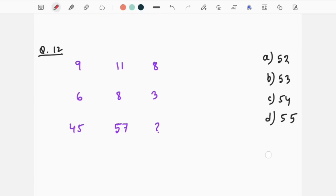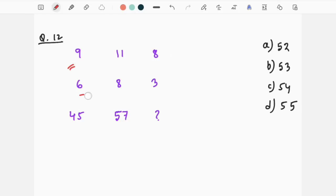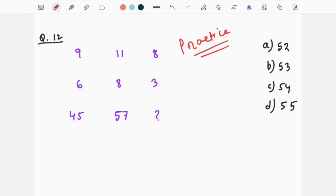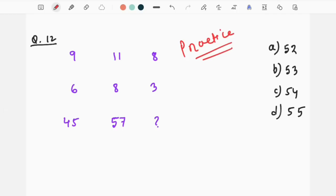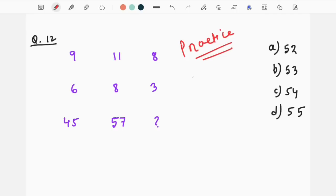Next question is 9, 6, 45, 11, 8, 57, 8, 3 — the missing number is a number series. Now we have practice. Everything is all about practice. We have to practice automatically.